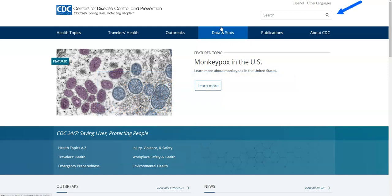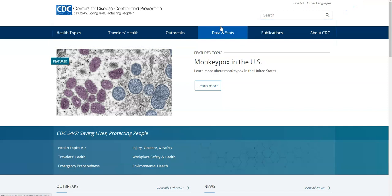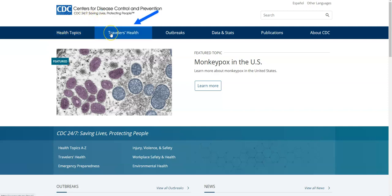In the top right-hand corner you will see a search bar, and across the top you will see different tabs. We will use the Health Topics tab to find immunization information through the immunization schedule, which is updated yearly, and the Travelers Health tab to find destination-specific travel health immunization recommendations.